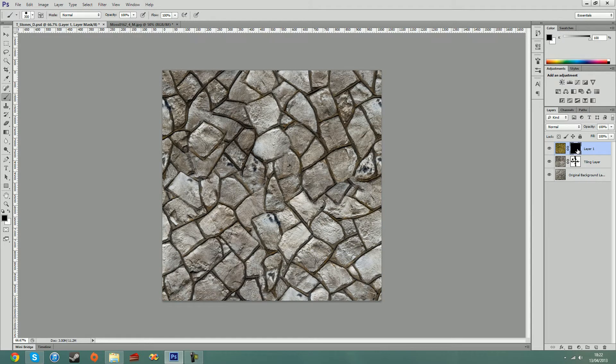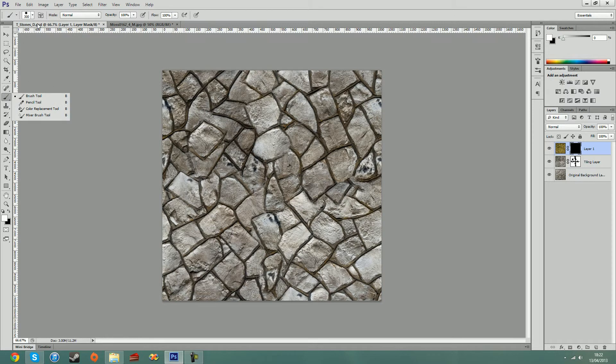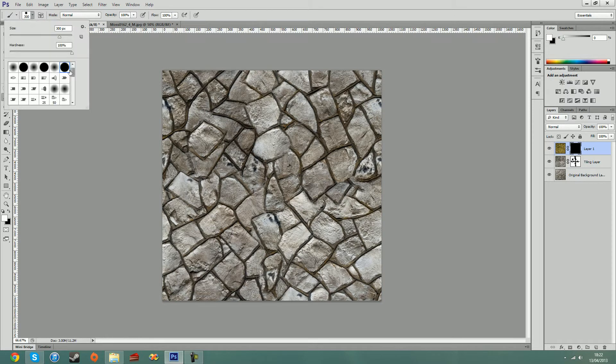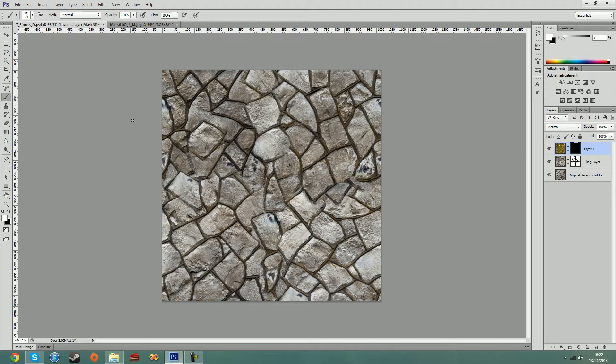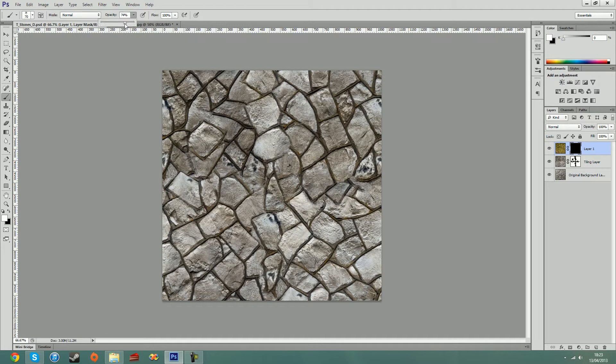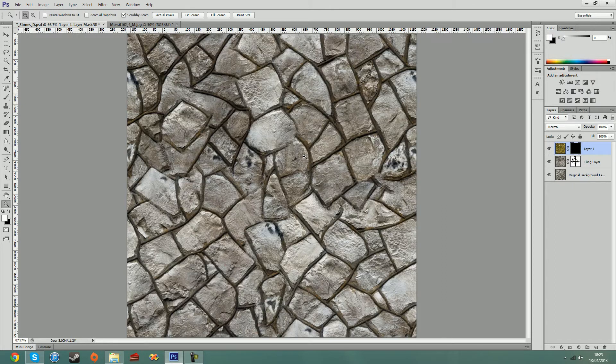So now that my mask is now black, meaning that the whole thing is invisible, I'm going to switch over to a white color. I'm going to choose a brush to paint some moss on. I'm going to use this brush. And I'm going to turn down my opacity a bit. And I'm going to start painting white values onto my mask, meaning that my moss comes back.